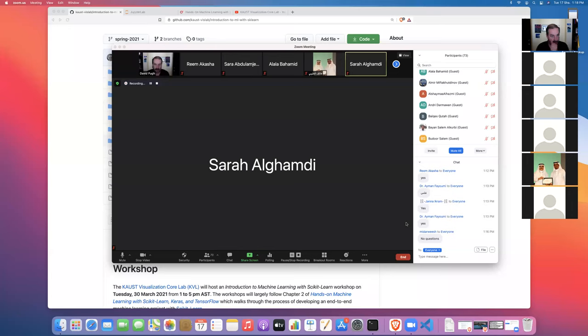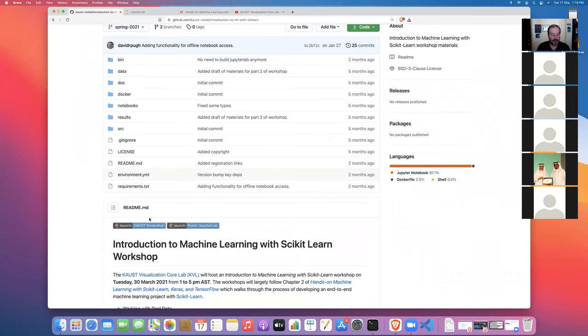Without further ado, let's go ahead and get started today. I've already sent out the links for the GitHub repo and for the compute resources. If you are watching this video on YouTube, you can check the description below the video and you'll find the links to the GitHub repo and the compute resources we're going to use, as well as any other interesting resources or URLs that we uncovered during the course of this workshop.